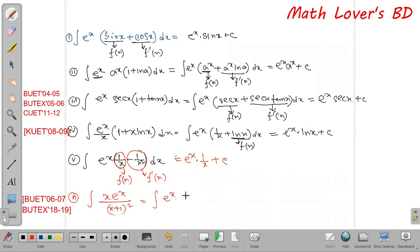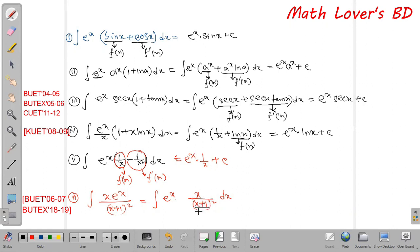Now, x divided by (x plus 1) whole square — let's follow the key. For the product, the function inside is x divided by (x plus 1) whole square. We need to find what the target function is — our target is to express x divided by (x plus 1)² using the formula, checking if f(x) plus f'(x) structure holds.